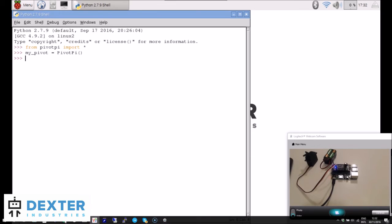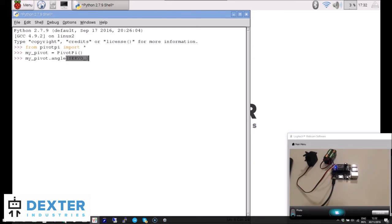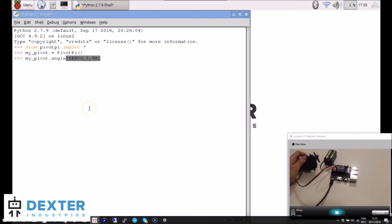We're ready to control the servo. Type 'my_pivot.angle(SERVO_ONE, 90)' for 90 degrees, then close the parentheses. Let's watch the servo when I press the enter key.